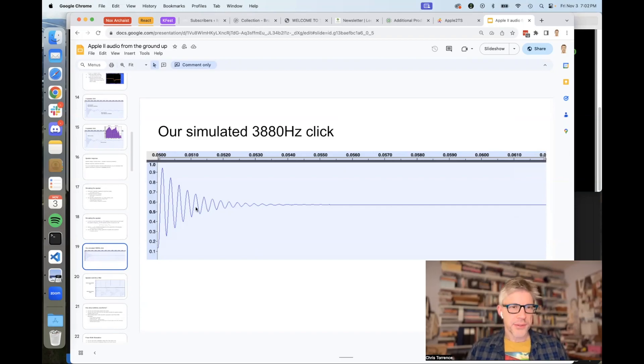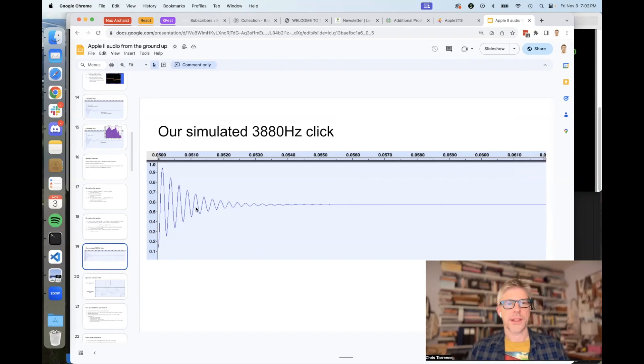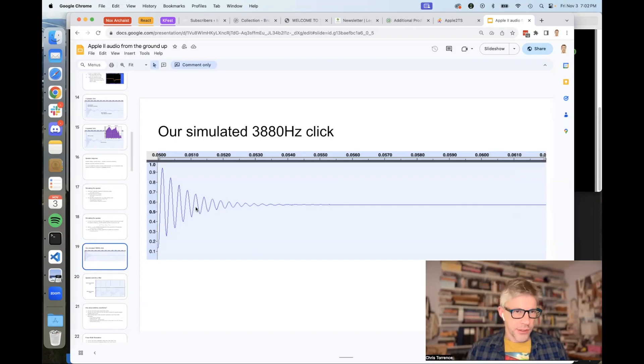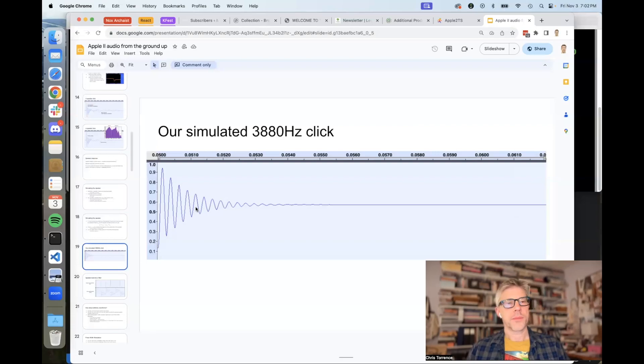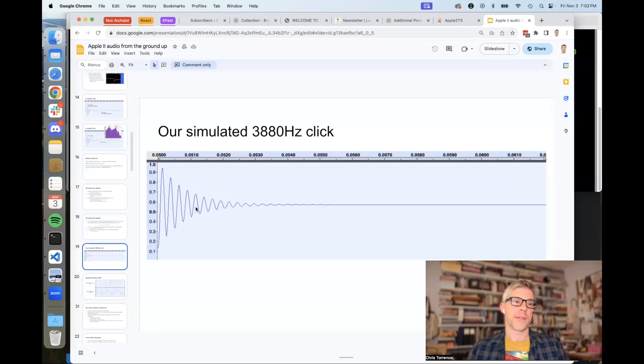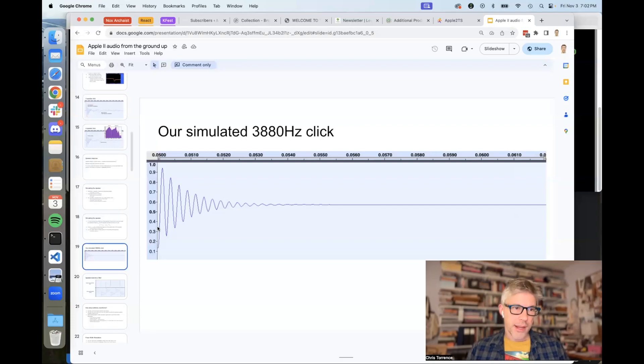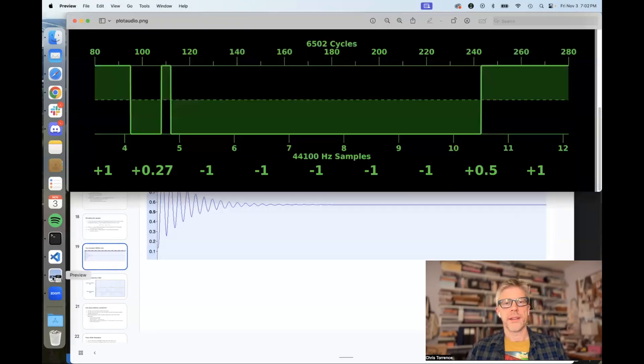After Kansas Fest was over, I went on the Apple II Infinitum Slack on the emulator channel, and I posted about all my troubles. Kent Dickey actually responded, and he had a really good suggestion, which turned out to be the solution. Let's go back now to my diagram, and I'll show you what he suggested.